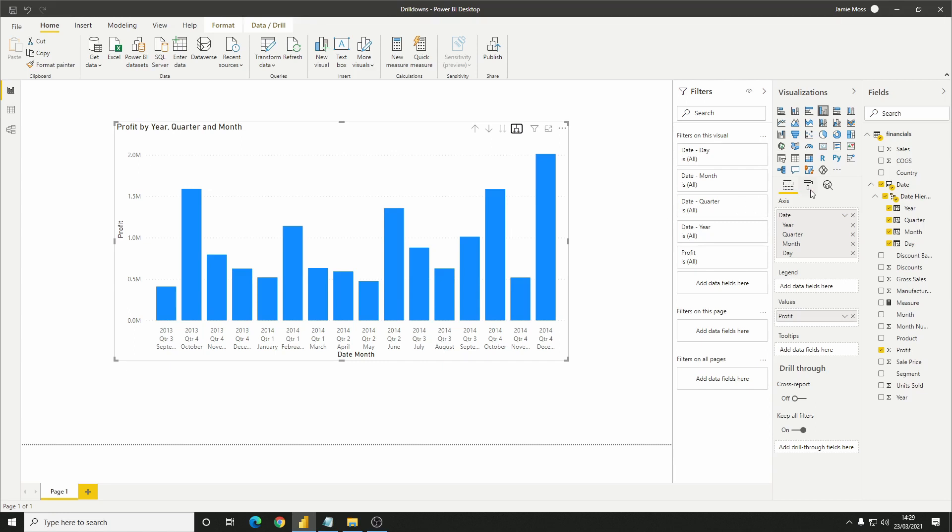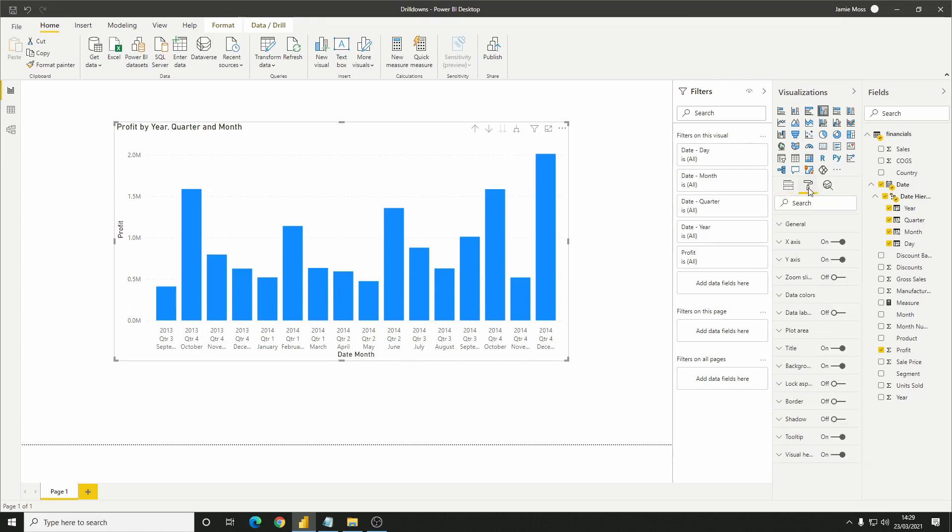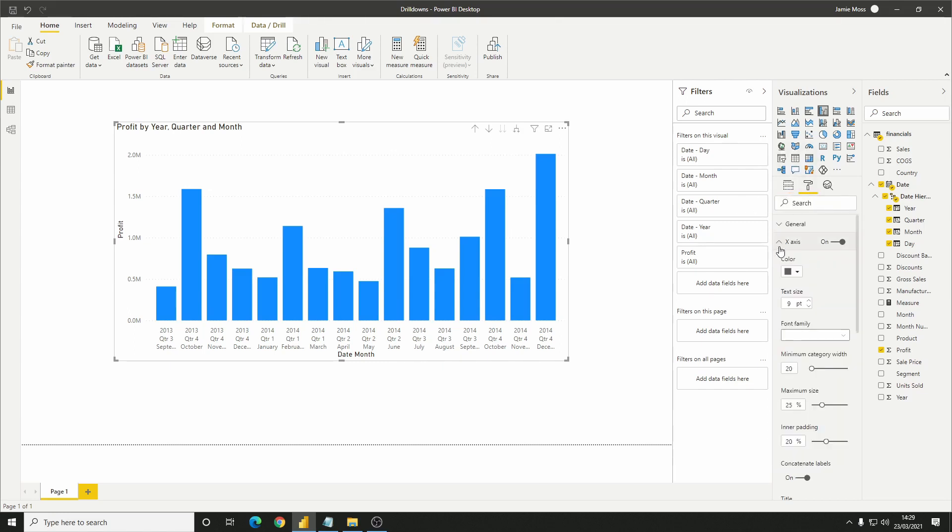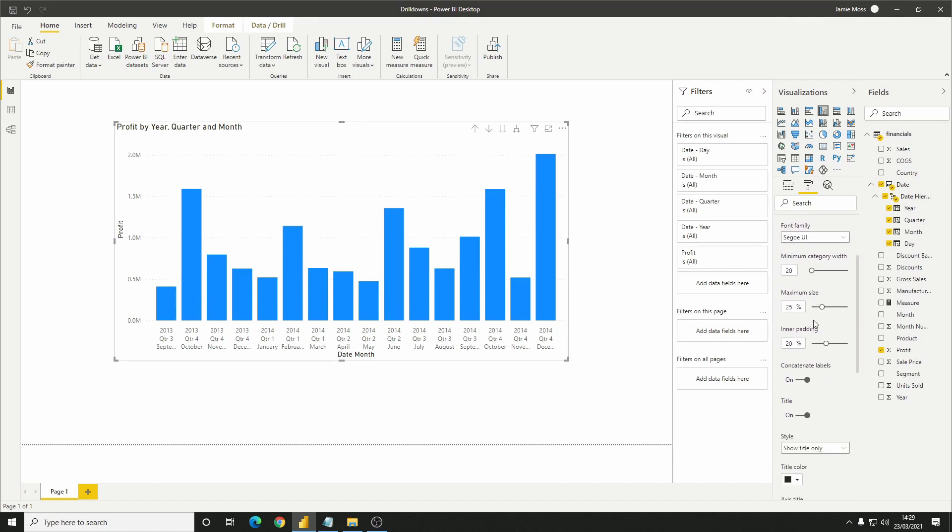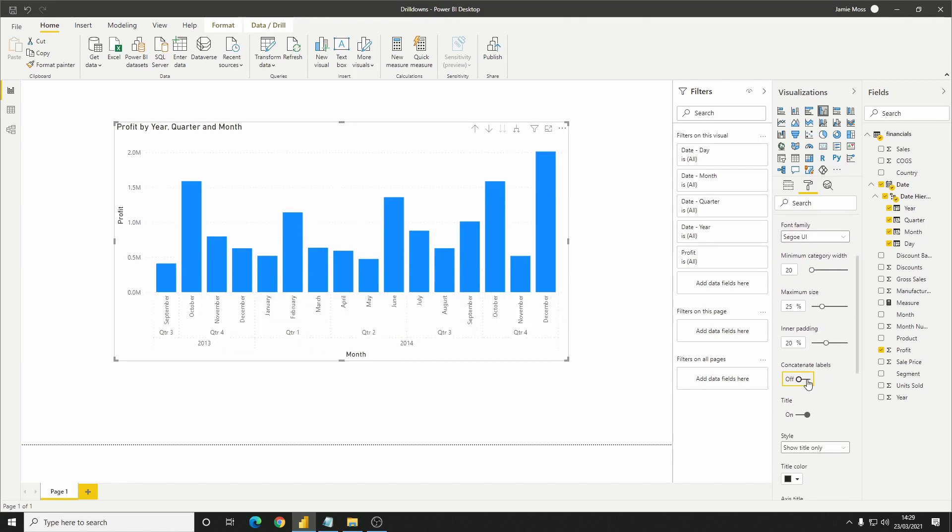So here's a tip, if we head into Format on the chart and under X-axis, deselect this Concatenate Labels option. That's an option that's enabled by default and will squash all of your values together. By removing it, Power BI will group your values appropriately, meaning that your X-axis values are not only easier to read but also much more useful.